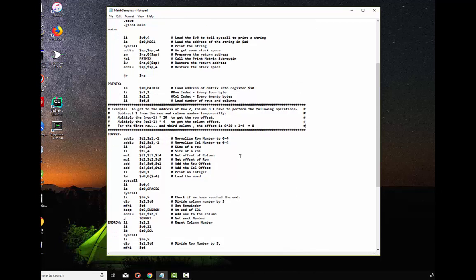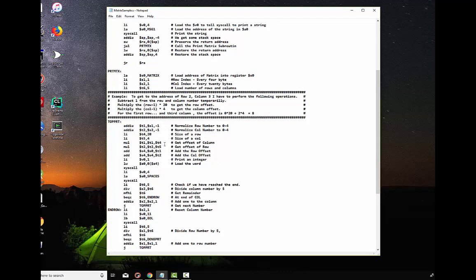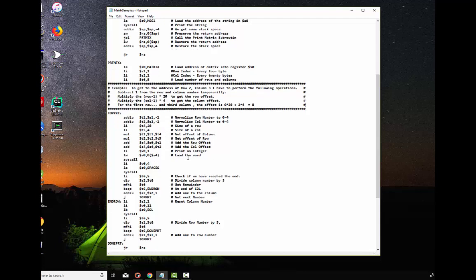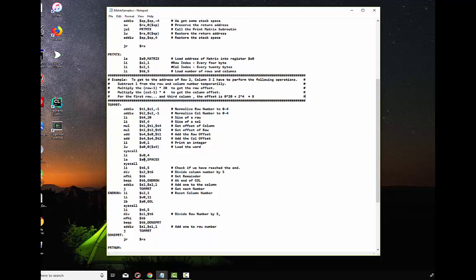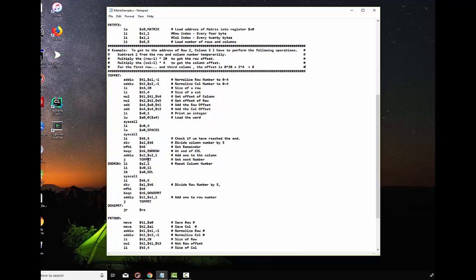So, I get the, multiply the column by four and the row by twenty. I add the offsets together, and then I finally add that to the address of the item itself. And then I load that word into register and I print it out. I also put a space, a few spaces beside it.